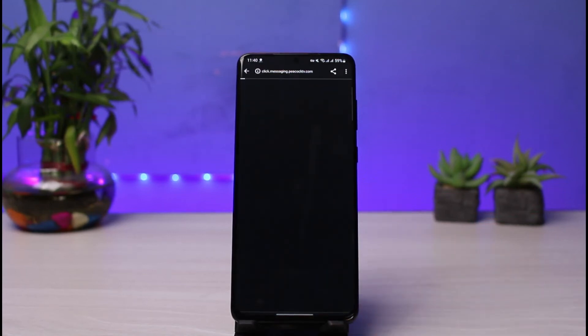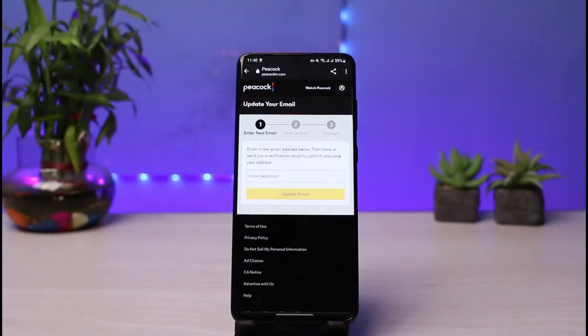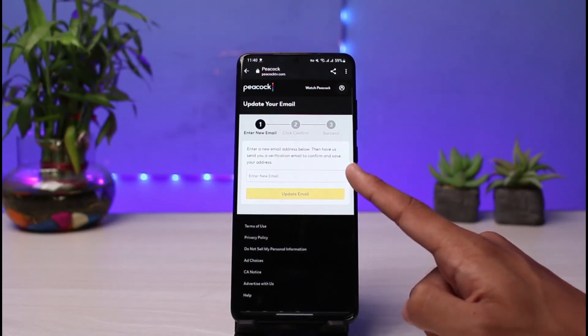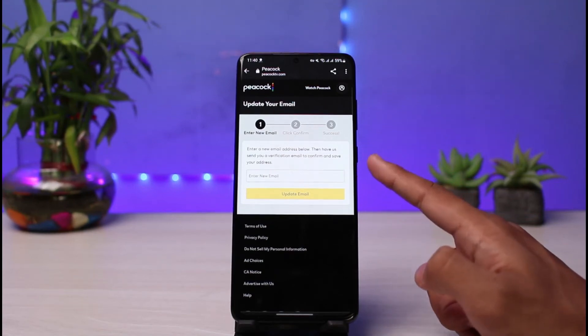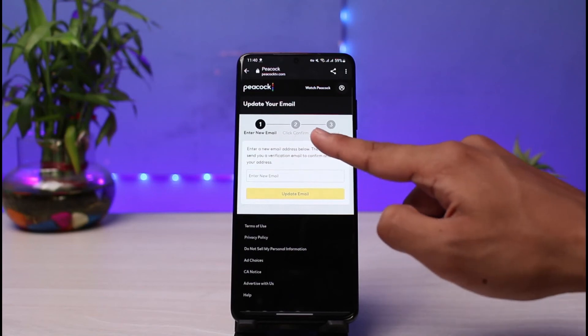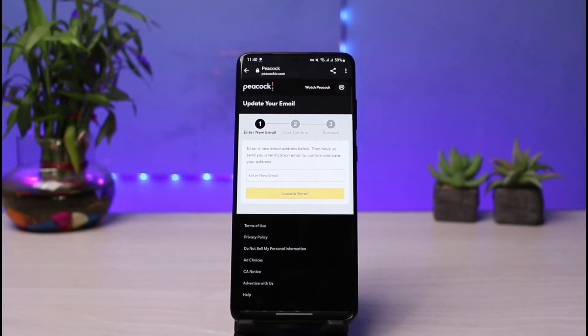You'll see a notification pop-up, so go ahead and select the Update Email button. As soon as you select Update Email, it will take you to a new page where it will ask you to enter your new email address and then verify it. As you can see, it says 'Enter a new email address below — we'll send you a verification email to confirm and save your address.' So enter your new email address, tap the Update button, then confirm it by going to that new email address, and you will have successfully updated your email address on Peacock TV.